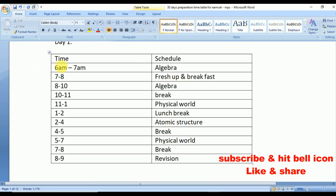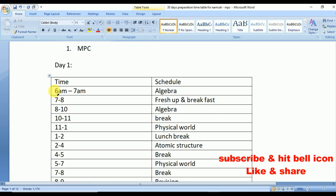Coming to Day 1: wake up at 6 a.m. — this should be your study start time. From 6 a.m. to 7 a.m., practice problems of algebra, because in the morning you'll feel fresh and can go ahead with mathematics. Also keep reading all your formulae, because early in the morning whatever you study you will remember for a long time.